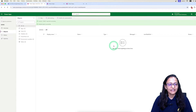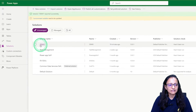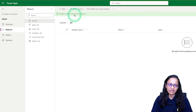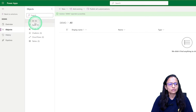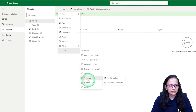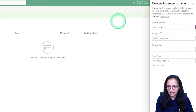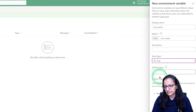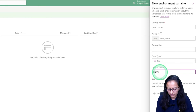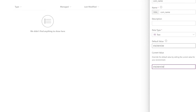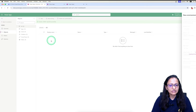To do that in Power Apps, first of all you need to create a solution. I have already created one — in my environment the name of the solution is Demo Solution. Now in that solution, I am creating an environment variable. Here I'm giving the name of the environment variable as 'company name', selecting the data type as text, default value as 'KnowHow', and the current value also as 'KnowHow'. Click on save — my environment variable is created.